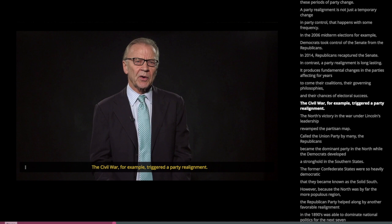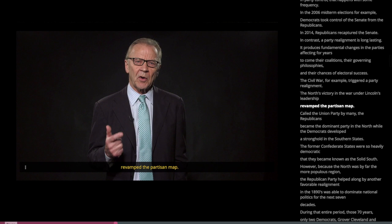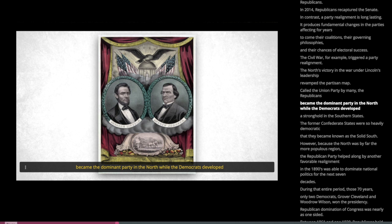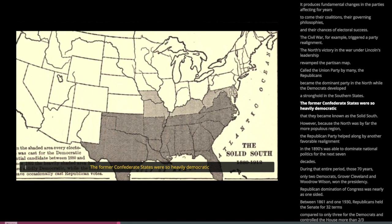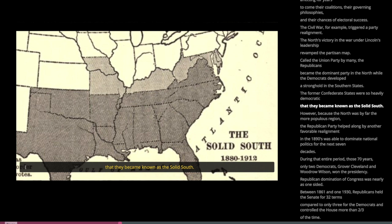The Civil War, for example, triggered a party realignment. The North's victory in the war under Lincoln's leadership revamped the partisan map. Called the Union Party by many, the Republicans became the dominant party in the North, while the Democrats developed a stronghold in the Southern states. The former Confederate states were so heavily Democratic that they became known as the Solid South.